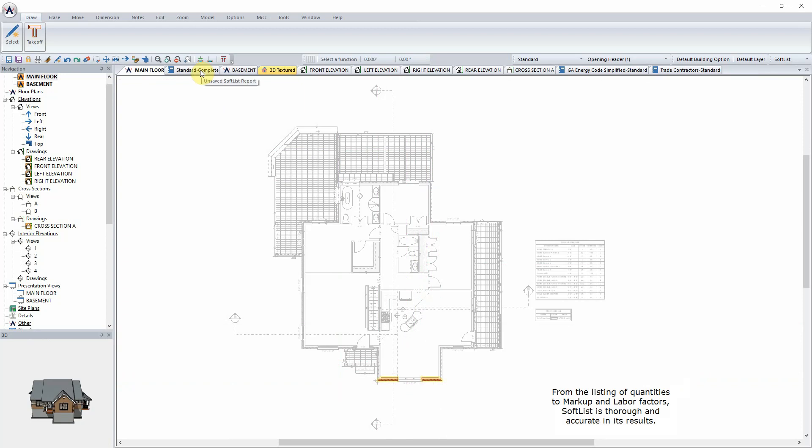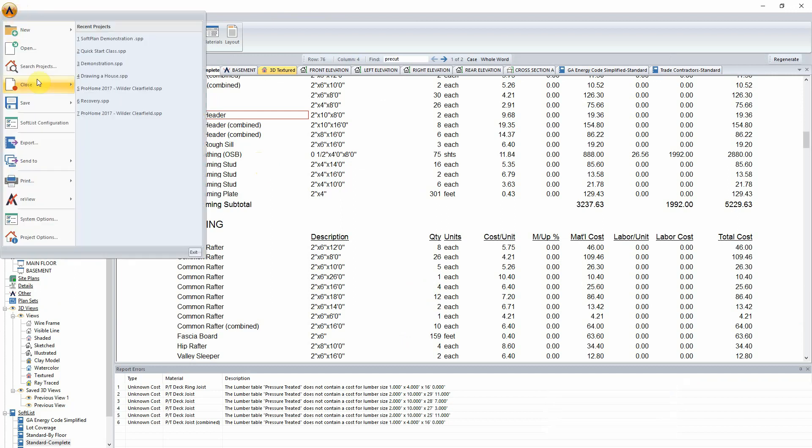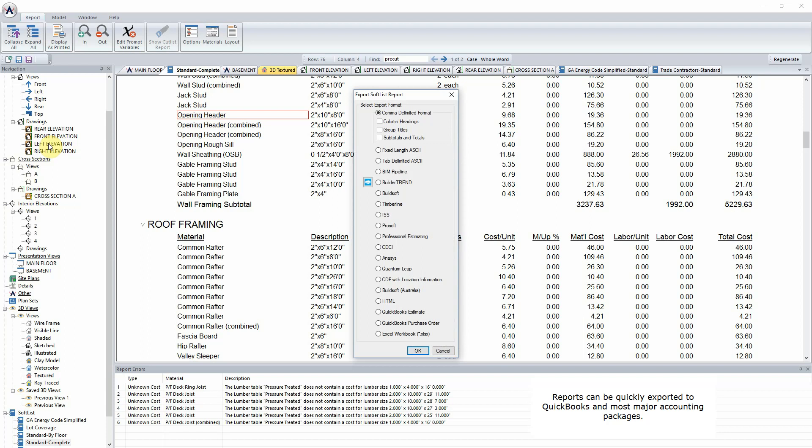From the listing of quantities to markup and labor factors, SoftList is thorough and accurate in its results. Reports can be quickly exported to QuickBooks and most major accounting packages.